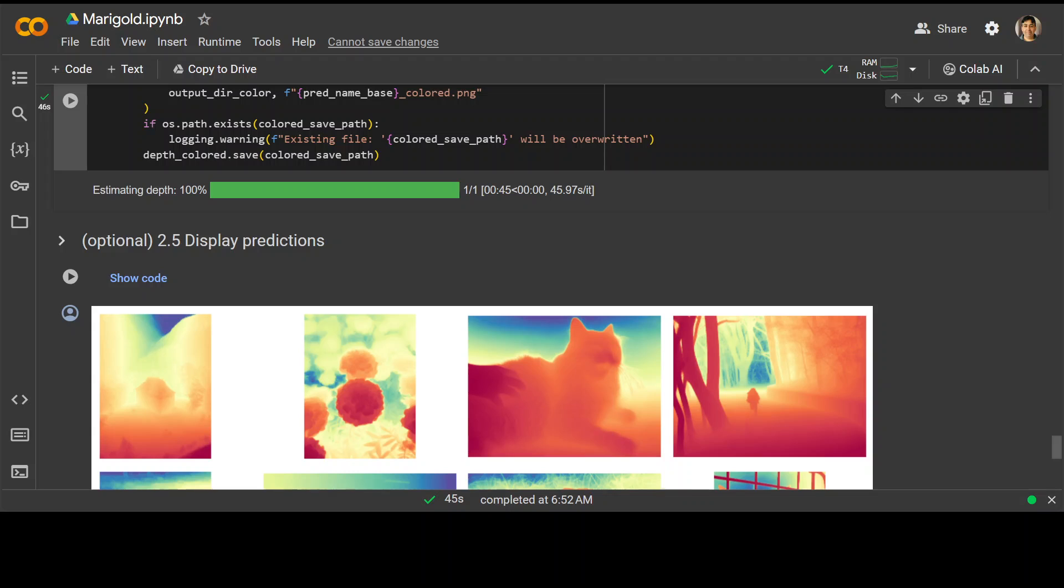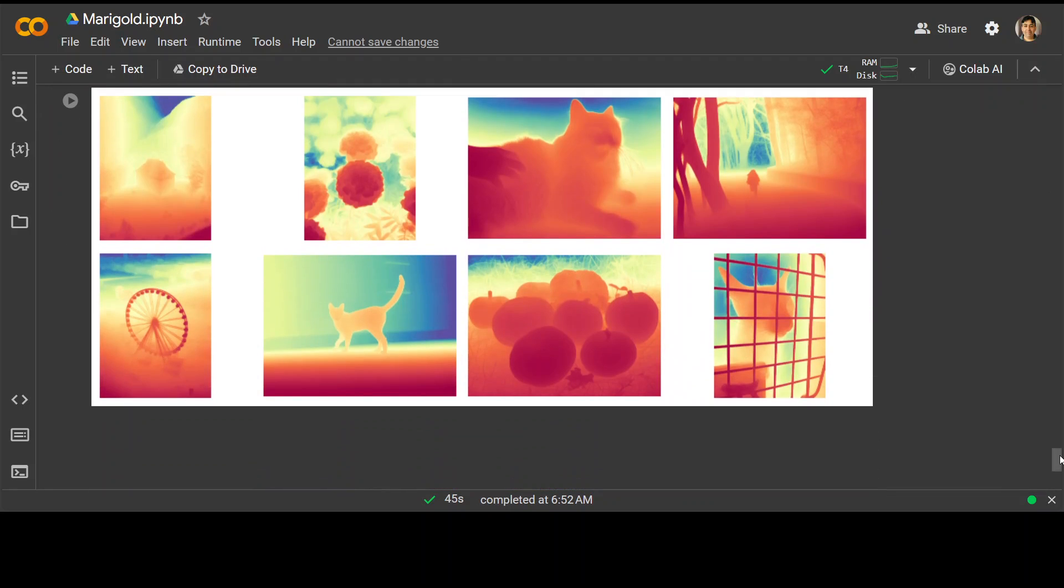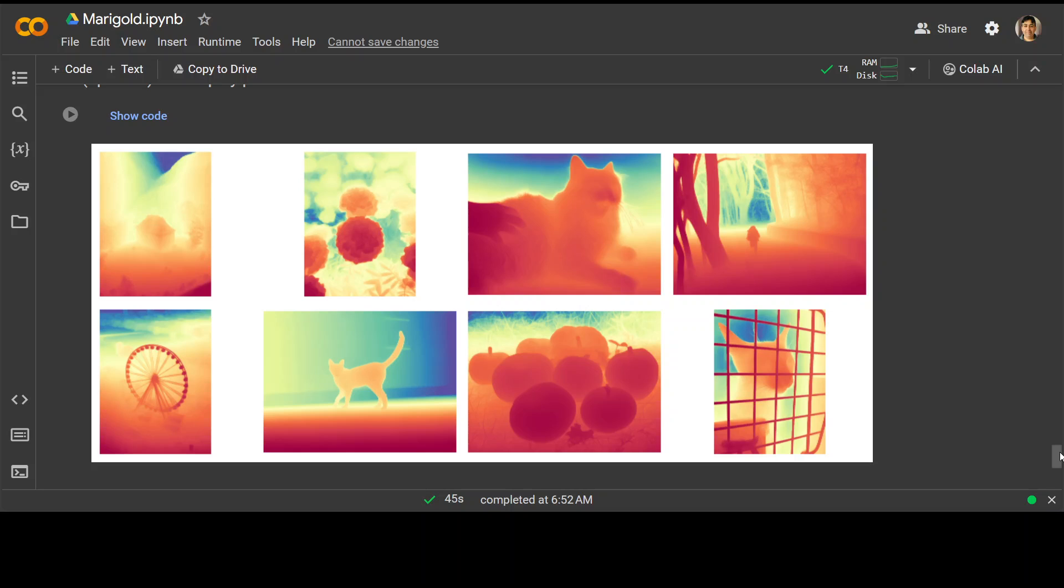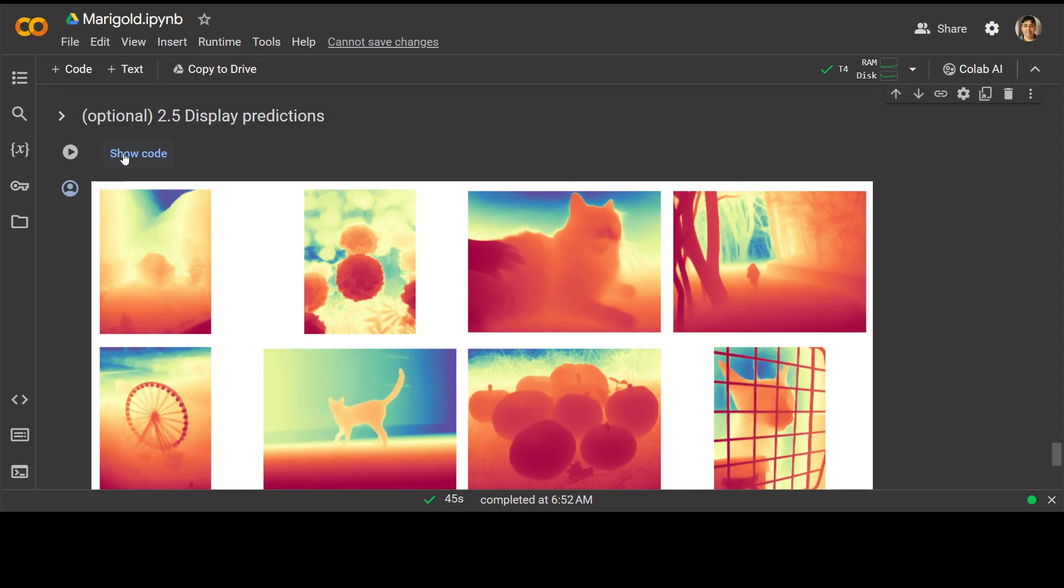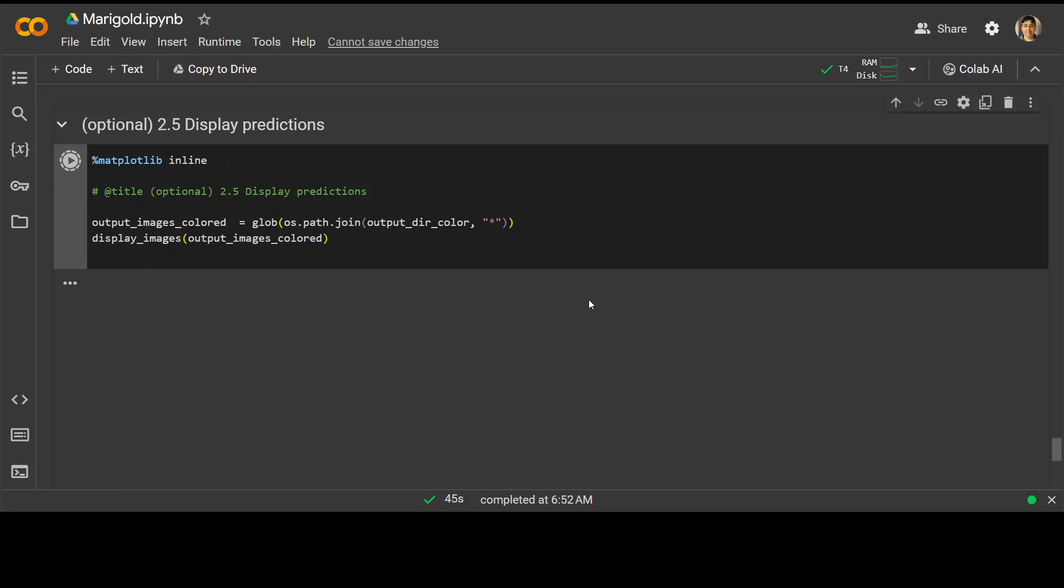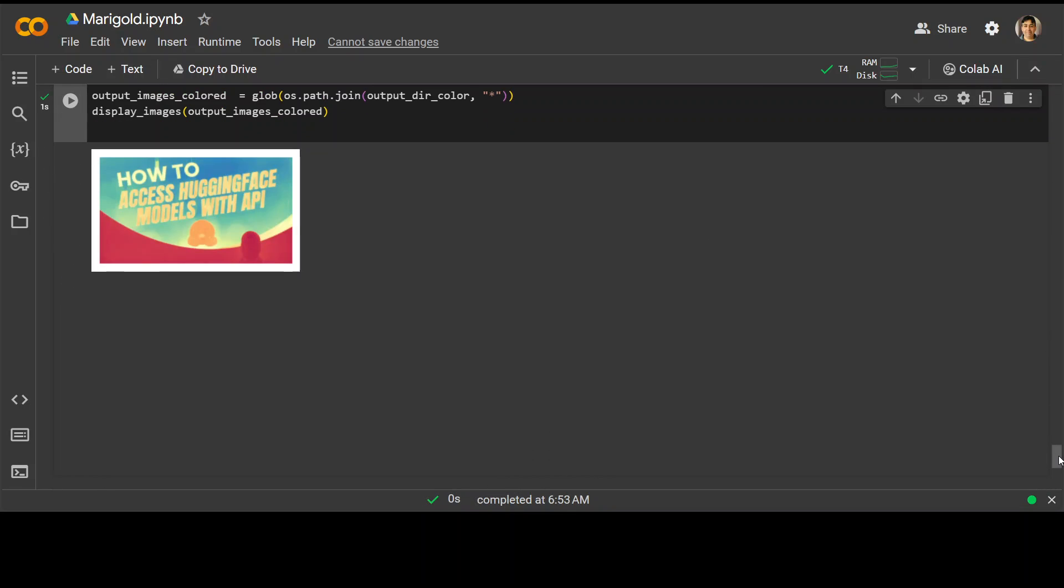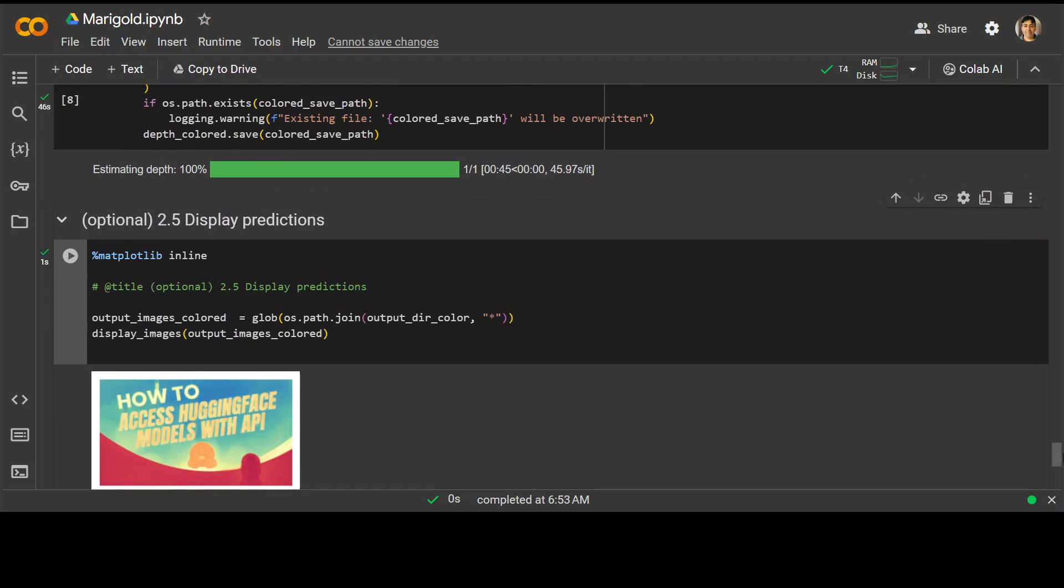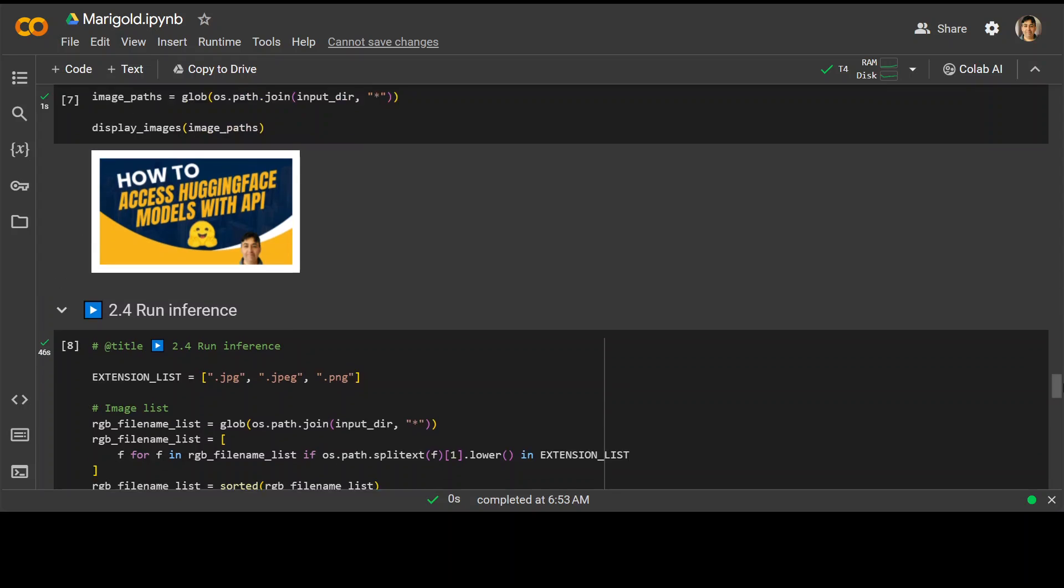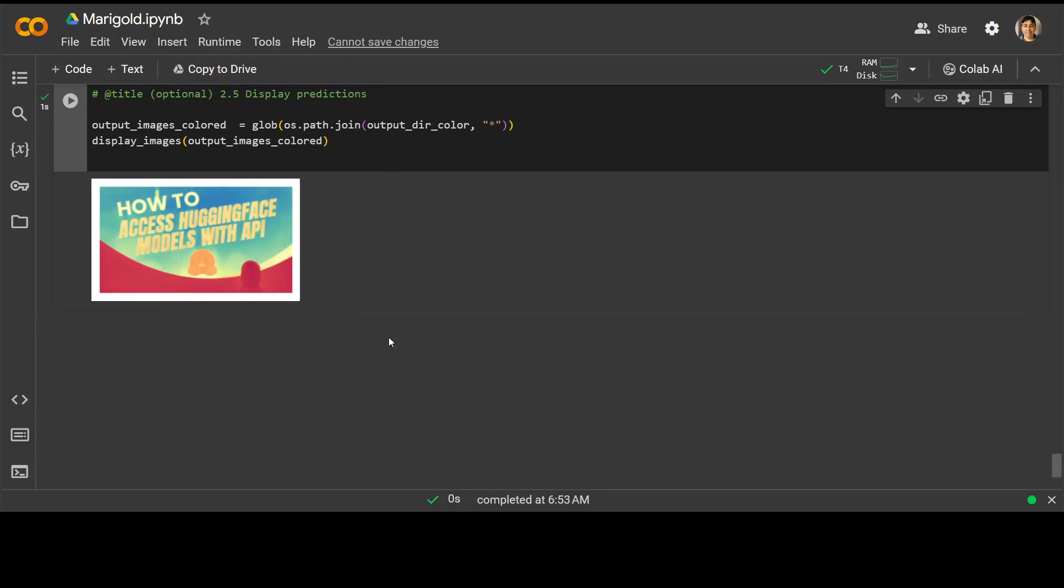It has pretty quickly predicted the image out of my image. You can see that instead of displaying my image immediately, it's displaying this one. Let me run it. There you go. So it has converted my input image to this effect, which is pretty nice. This was my original image, and this is the output image through the Marigold. How cool is that?